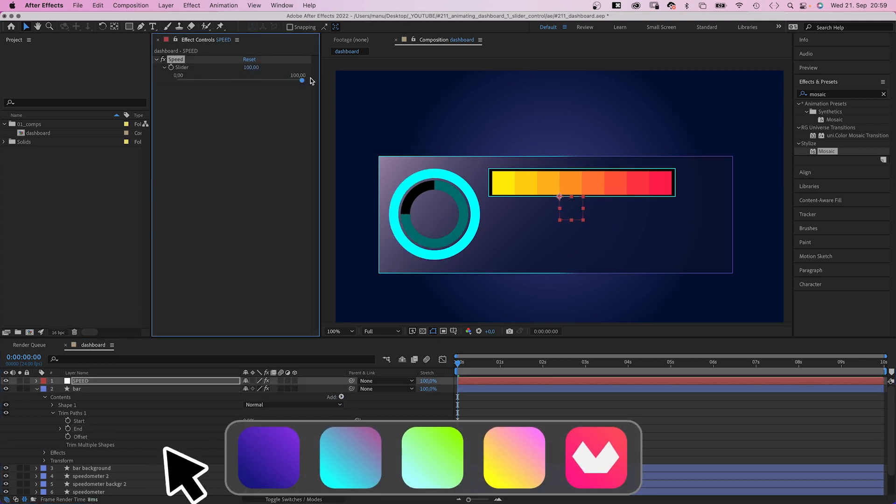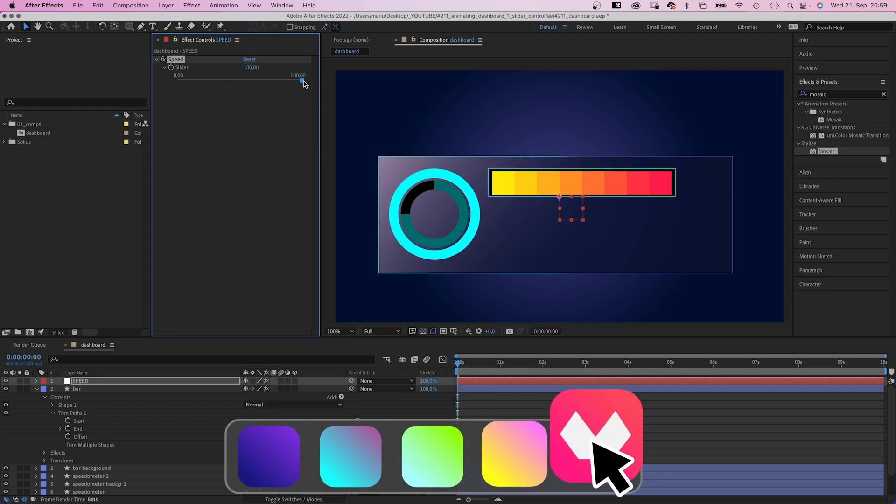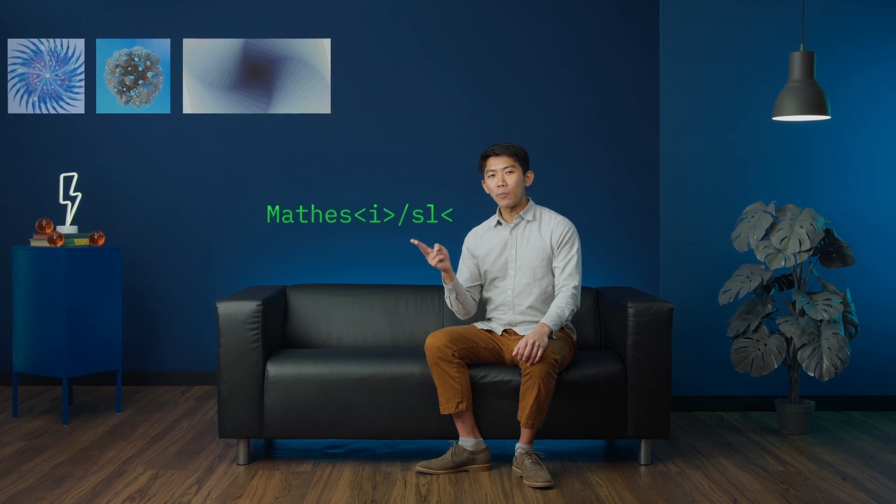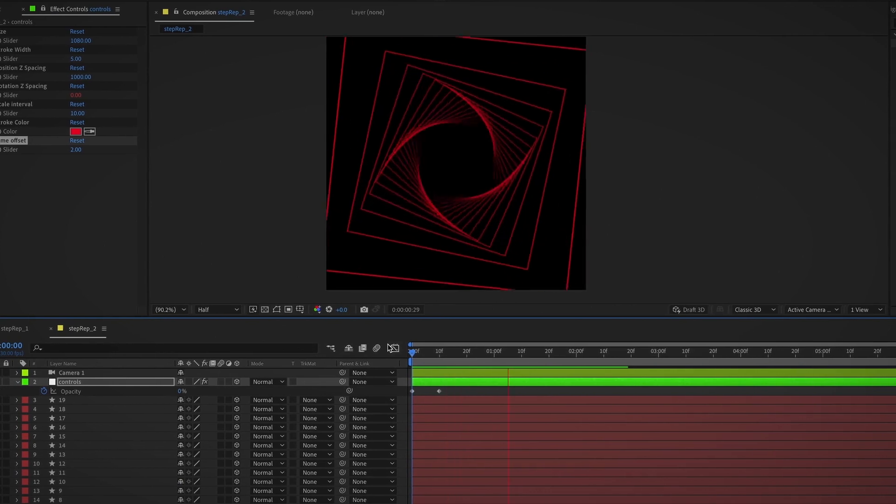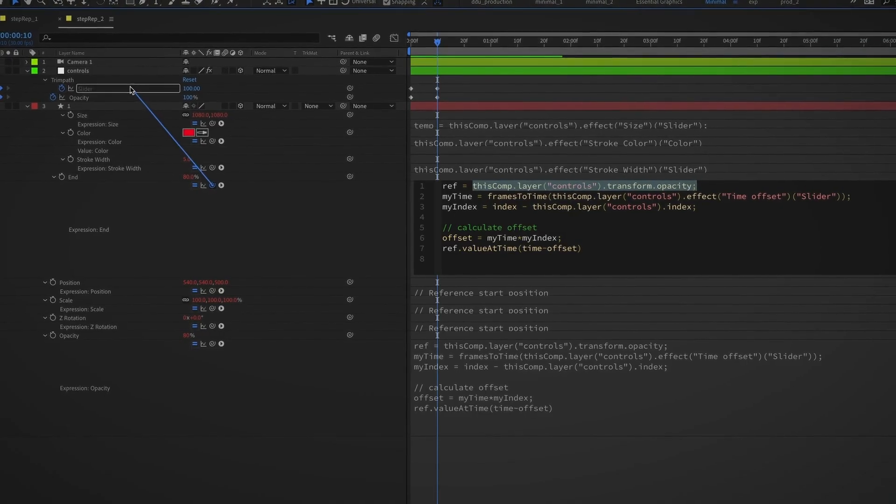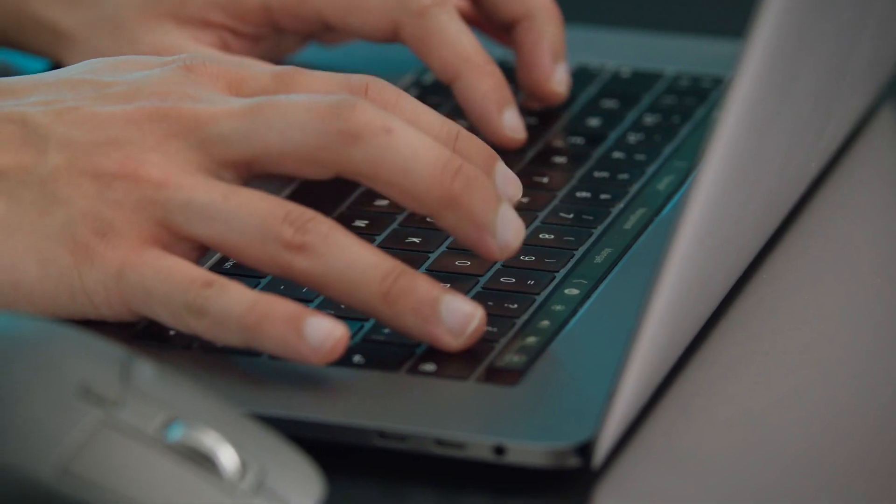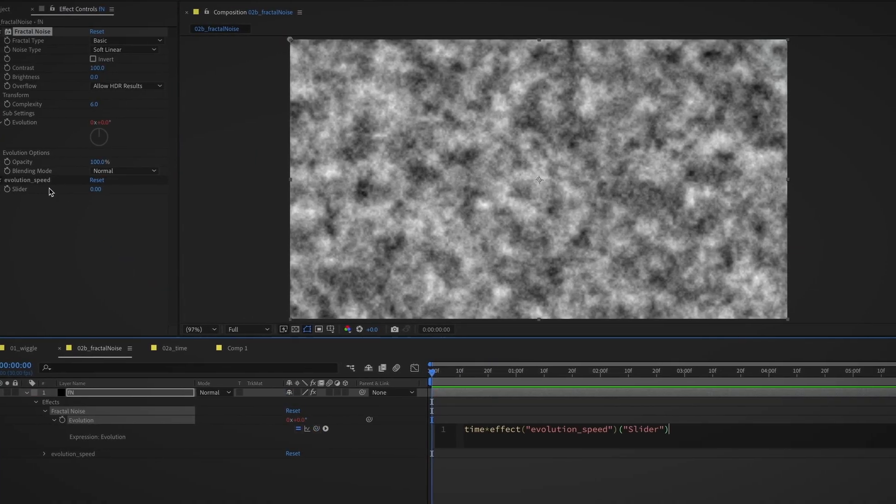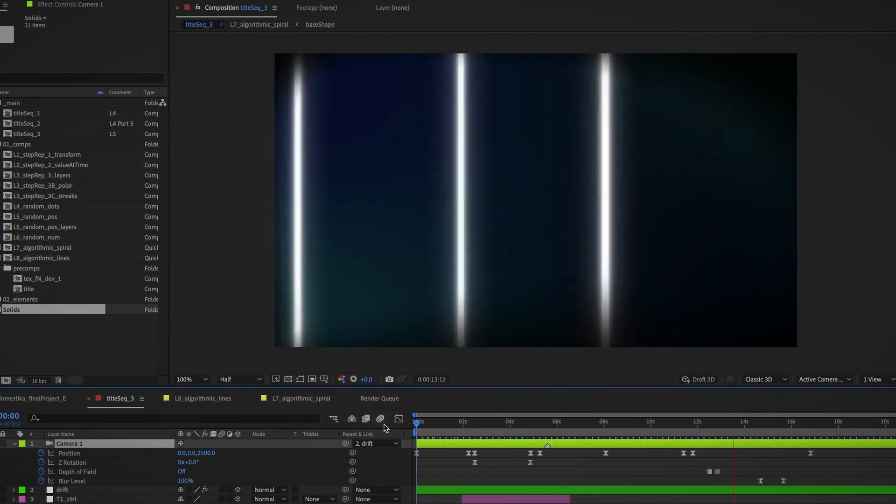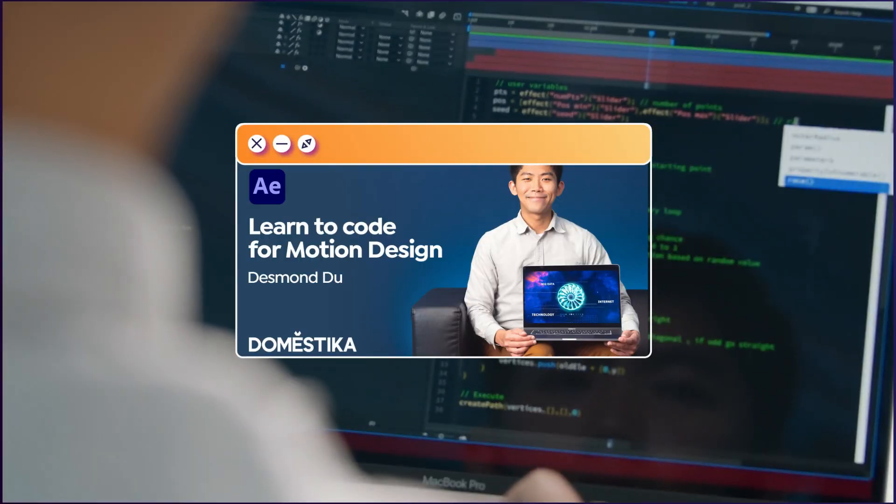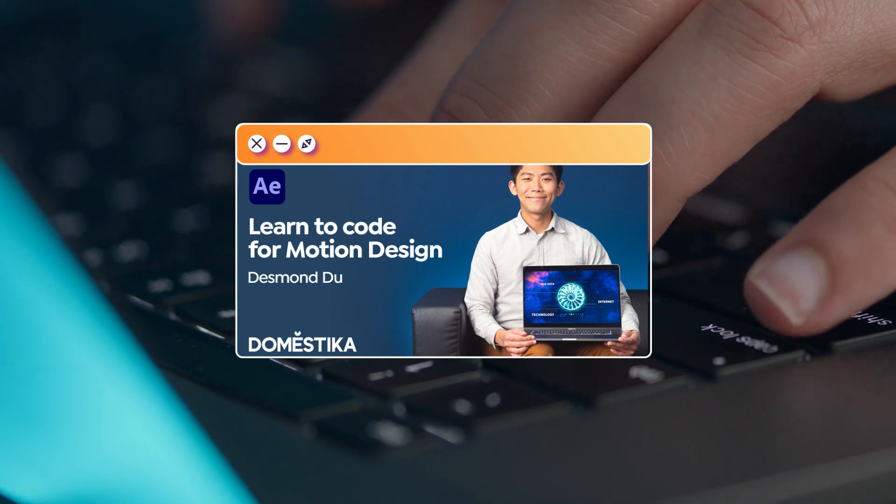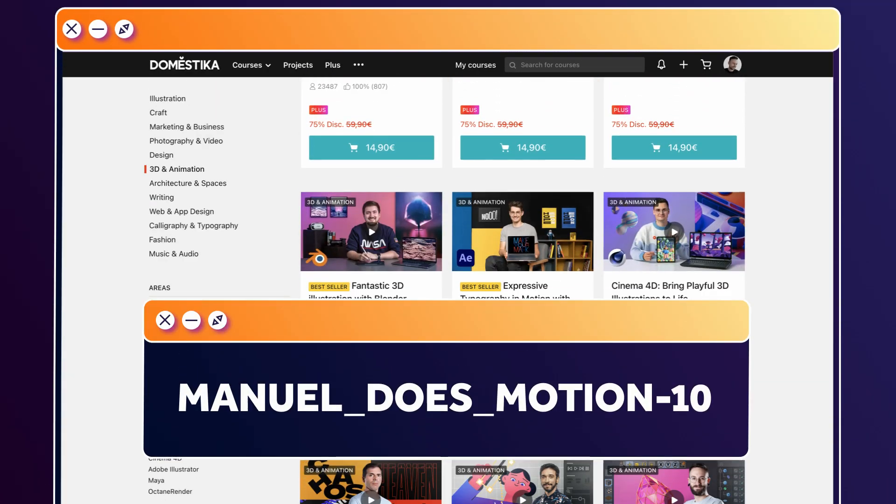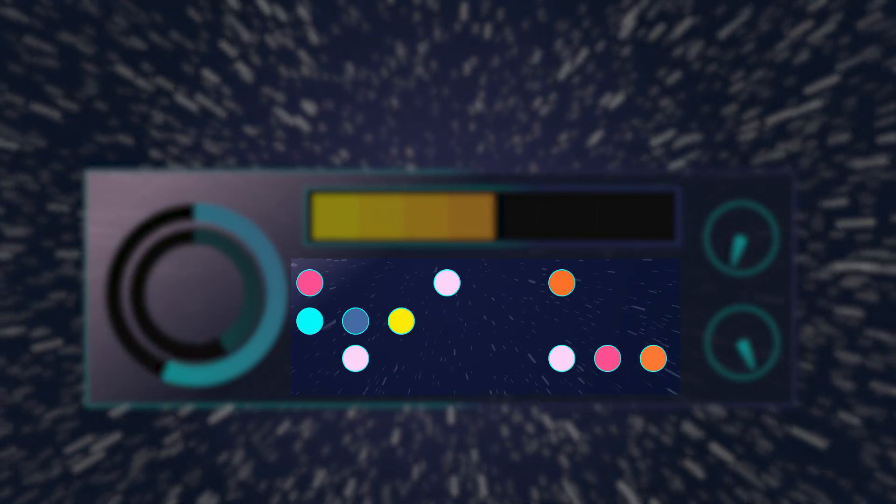Expressions are snippets of code that allow you to create animations that would be impossible to design manually. In this Domestika course, Desmond teaches you how to code expressions to create complex animation rigs. Learn to use a variety of techniques to make a series of abstract geometric animations. Get familiar with the basics of coding expressions and learn about procedural design. And work on complex animations based on mathematical equations. I've added the link to this course and all animation courses to the description. Use the code MANUELESSMotion10 to get an extra 10% off.